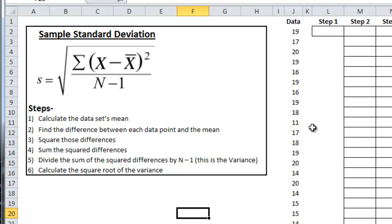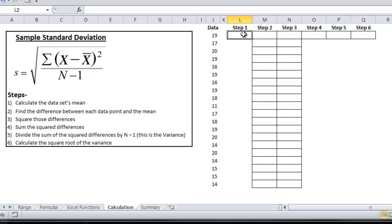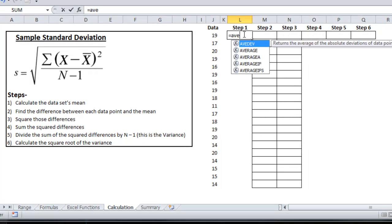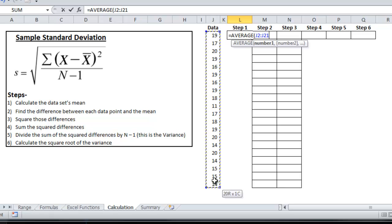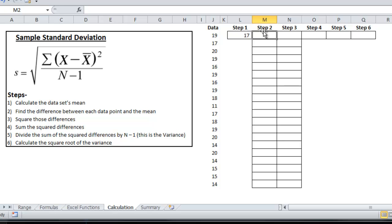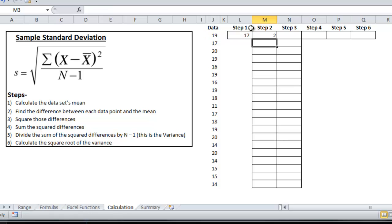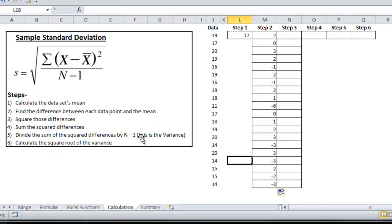And I'll be following the steps over here. So step number one is to calculate the data set's mean, which is 17. In step number two, I'll be finding the difference between each data point in the mean. And step number three, I'll square those differences.